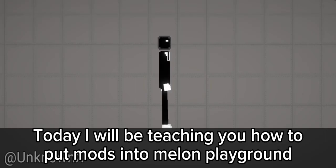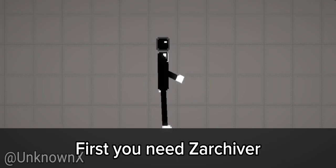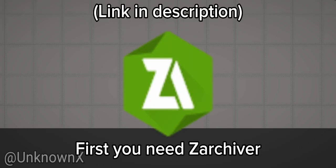Hello guys! Today I will be teaching you how to put mods into Melon Playground. First you need Zarkiver.